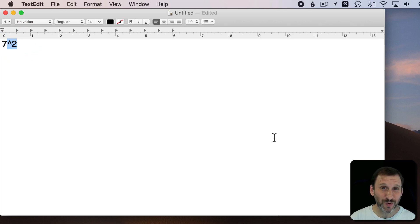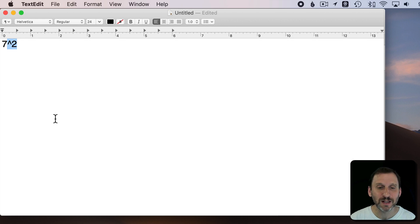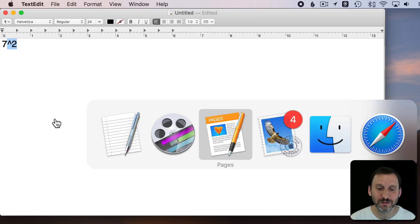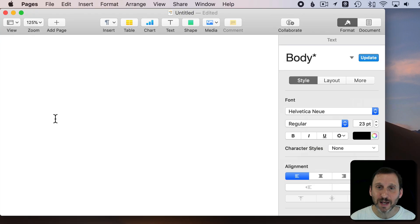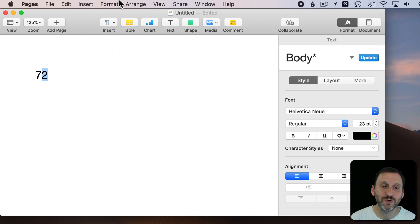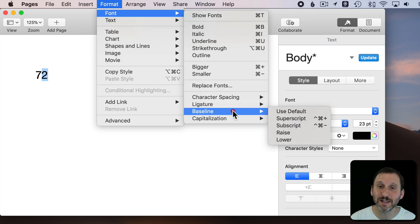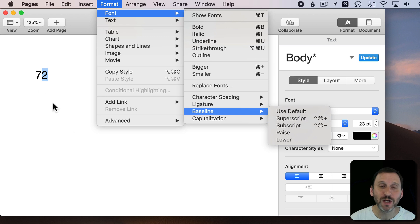But I also wanted to show you that because you can use it to actually get superscript characters. Let's go to a full-fledged word processor, Pages. Now in Pages you can do the same kinds of things. You can highlight the 2, you can do Format, Font, Baseline and choose superscript.